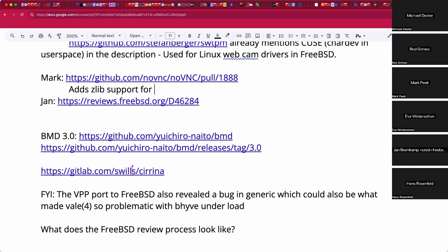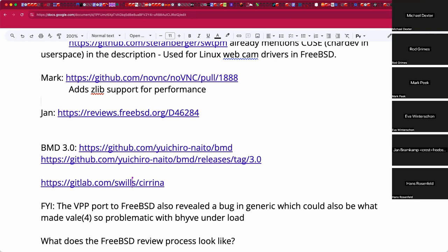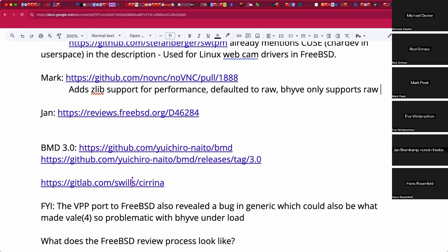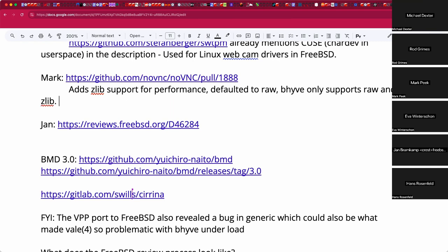Someone asks why noVNC doesn't support other compression. It does, but bhyve only supports raw and zlib. The question becomes why bhyve only supports raw and zlib. Mark considered implementing another encoding in bhyve but it would take time to reach releases, whereas adding zlib to noVNC seemed faster. There's probably CRLE or TIGHT encodings that bhyve should have had for a long time.